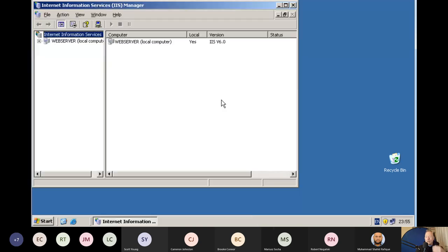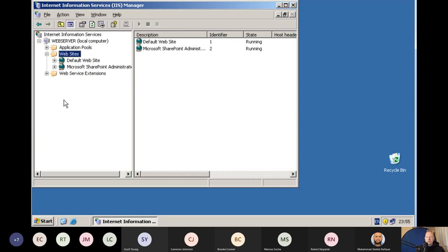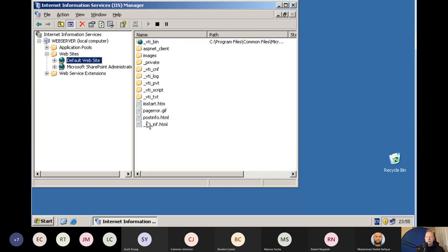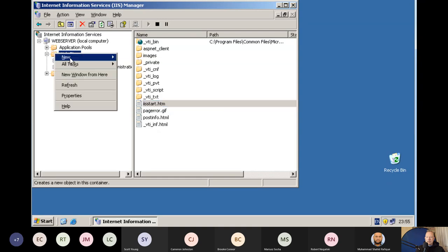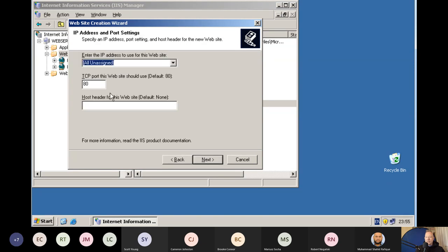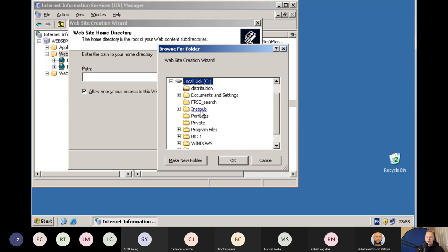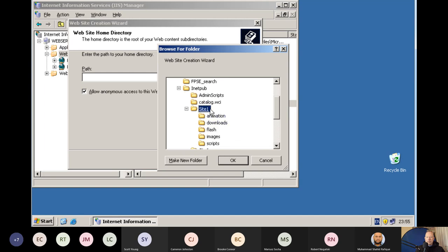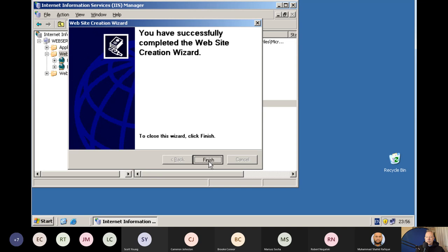From the Websites node, right-click, New, Website. Type a description — WCS Electronics. From the IP address drop-down, choose from the three IP addresses you assigned. Leave it at Port 80. Click Next, find the inetpub/site one folder, select it, and click OK. Click Next, then Finish. The WCS Electronics site now appears in the MMC window with all its subfolders reflected.